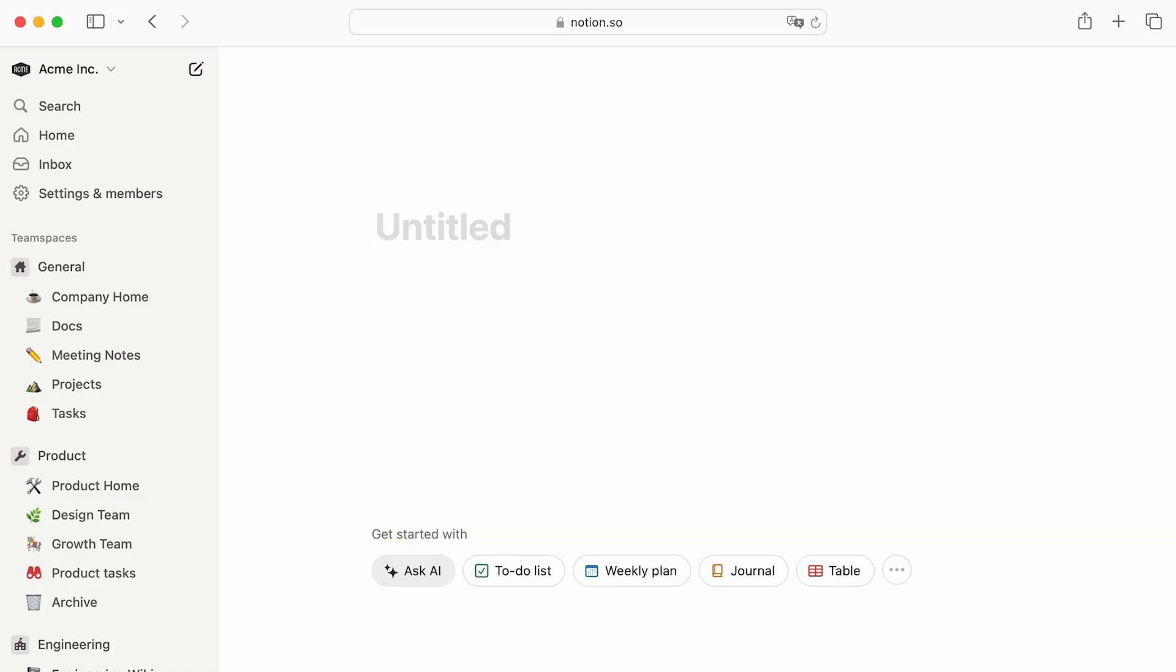If you're using Notion on your browser, try typing Notion.new in a new tab. This will also create a new page, this time in the private section of your sidebar.